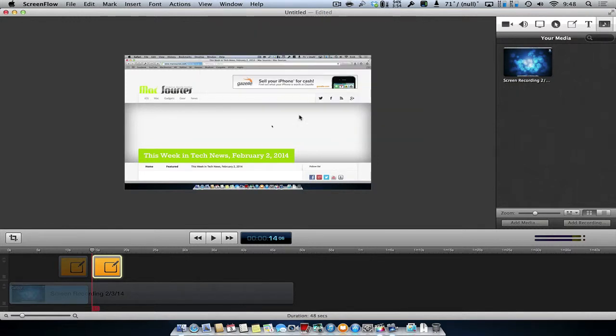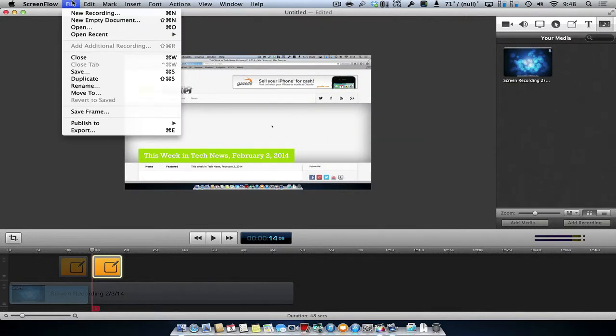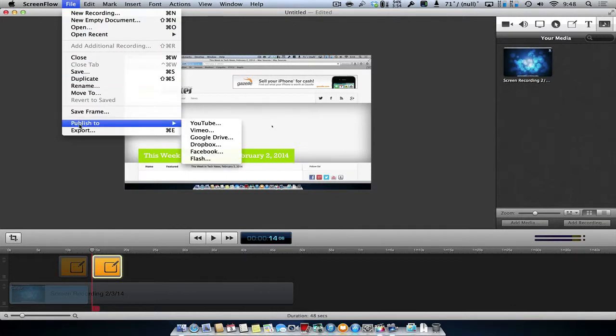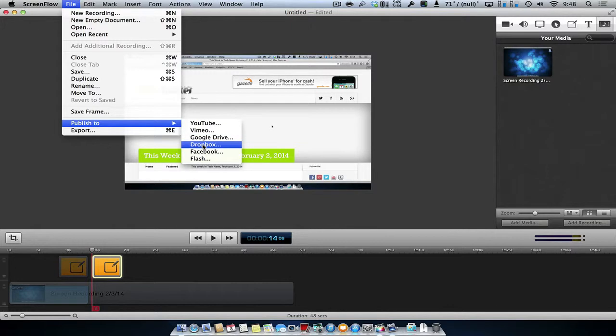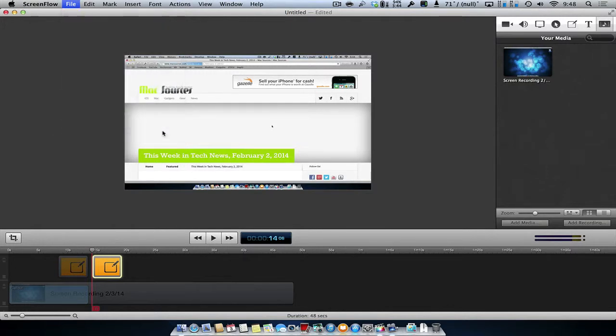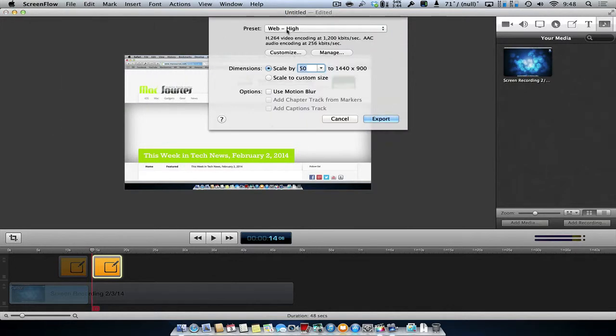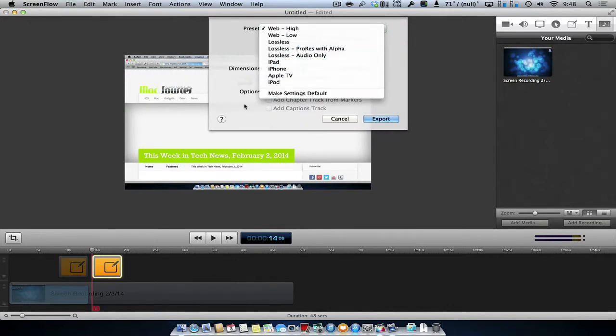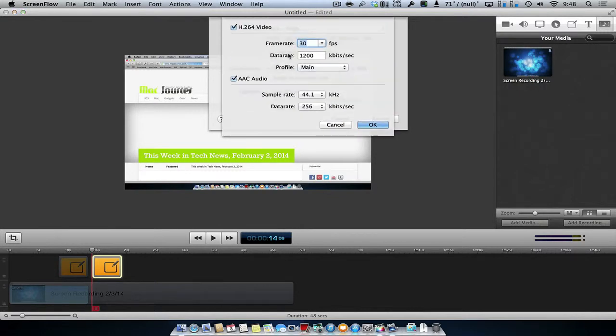To export your final video, go to the File menu, select either Publish To, which gives you simple sharing functions to YouTube, Vimeo, Google Drive, Dropbox, Facebook, and even Flash, or select Export to create your own custom settings for your final video.